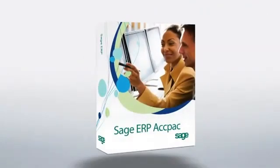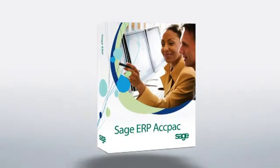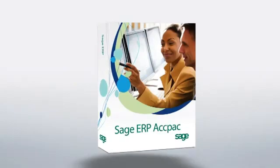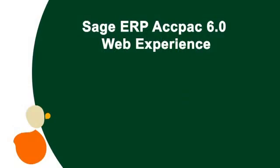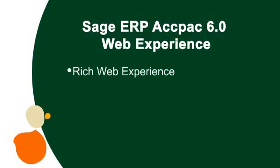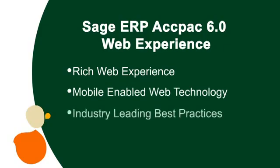We are very excited to share with you the launch of Sage ERP ACPAC 6.0, the first release in our journey to the next generation of ERP solutions built upon the industry's leading best practices. The Sage ERP ACPAC 6 series provides a rich web experience that is mobile enabled. Our web technology is browser independent and uses standard technologies like HTML5.